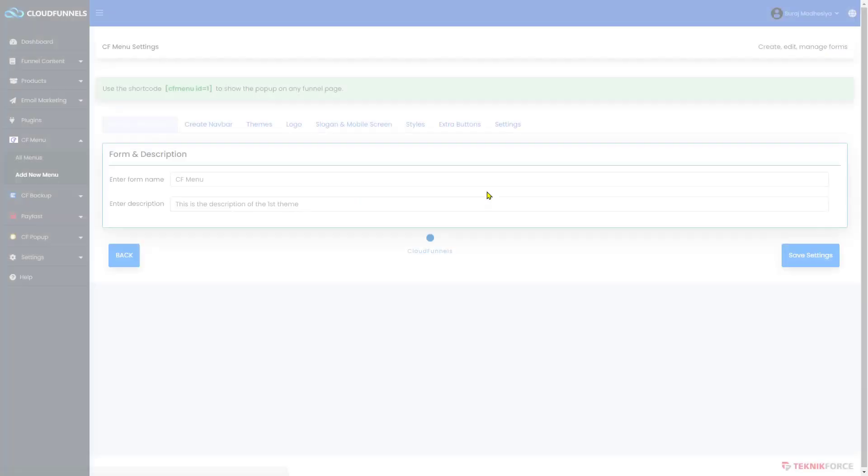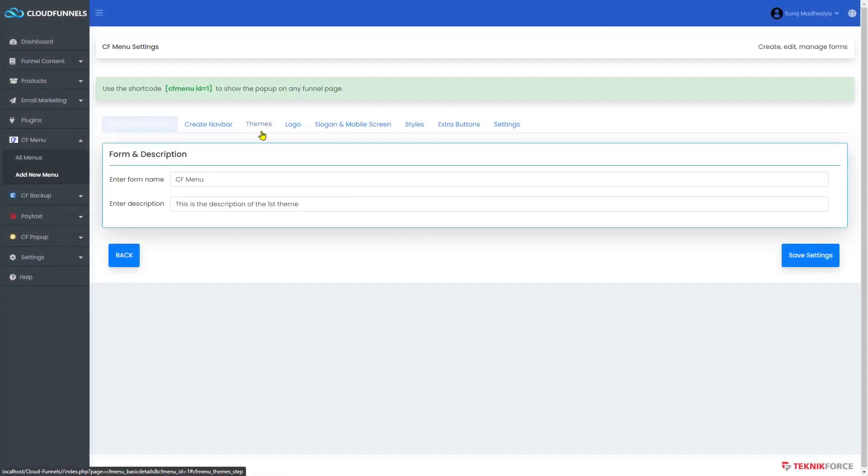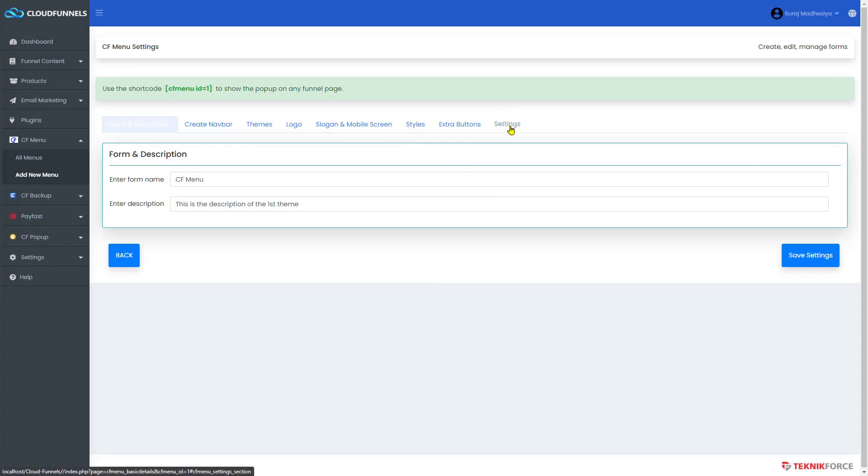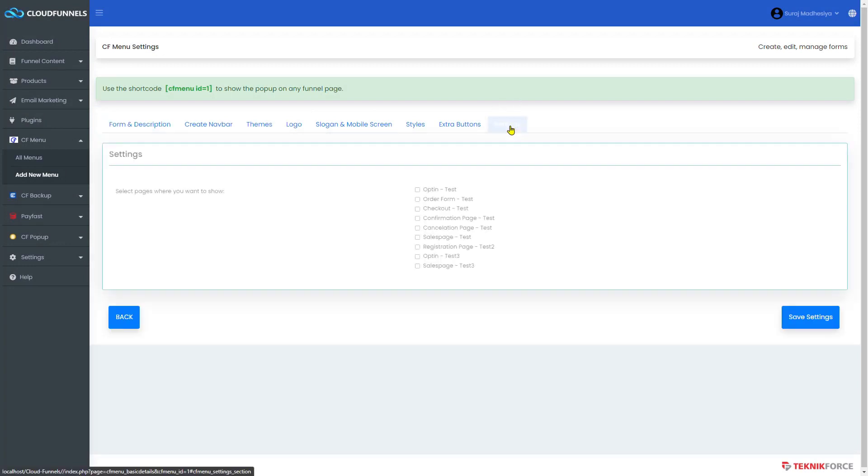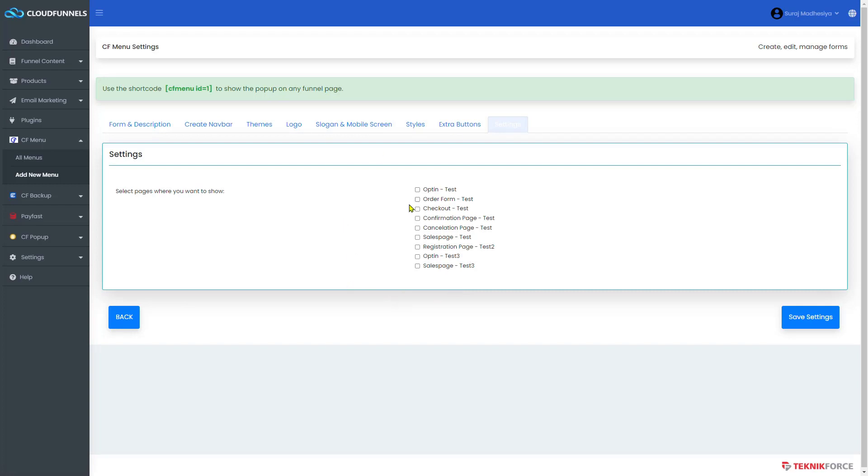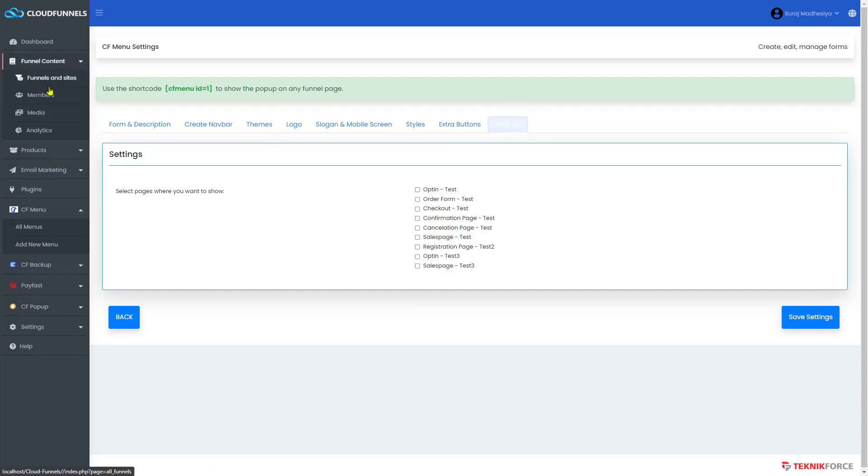Now you will see your shortcode for it. So there are two methods to add the menu bar on a page. The first one is go to the settings tab and check the checkbox for the pages you want it to be shown.